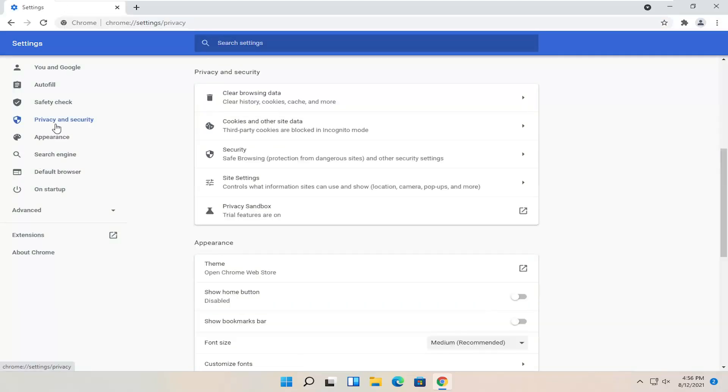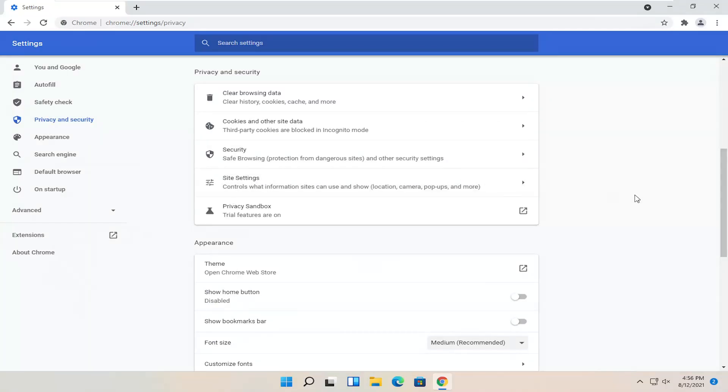Select privacy and security on the left side. And then on the right, underneath site settings, control what information sites can use and show. Go ahead and select that.